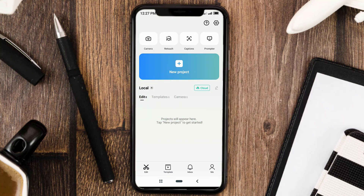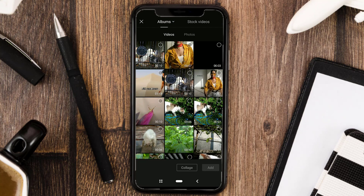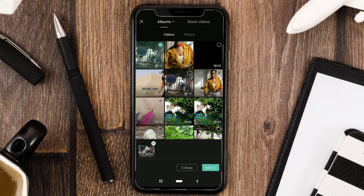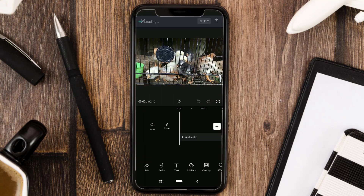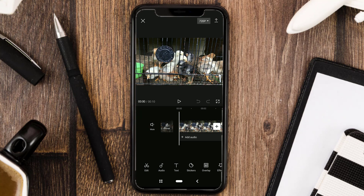Okay, first of all, open your CapCut app, create a new project, and import the video you want to edit. This is my video before I reduce the noise.